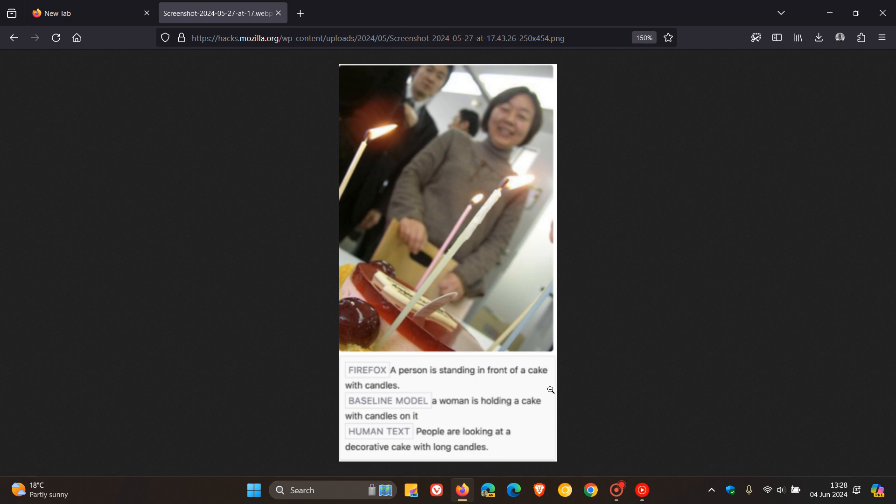And they also mentioned the Firefox model is doing slightly better in this case and captures what is important. Basically, a person is standing in front of a cake with candles.